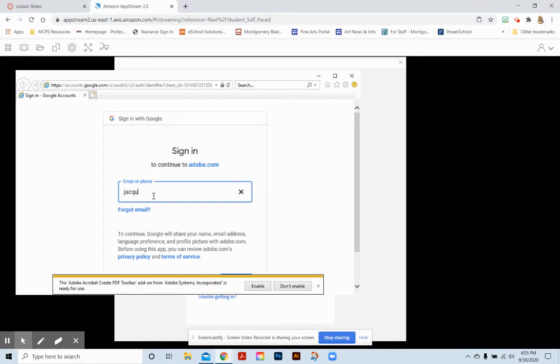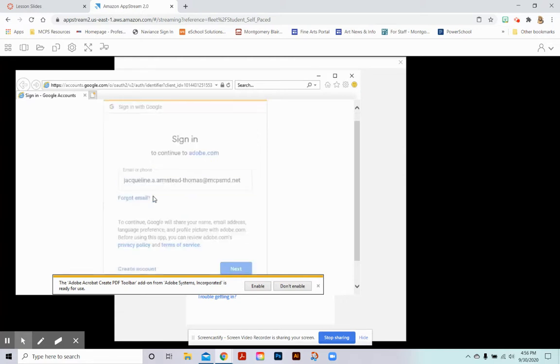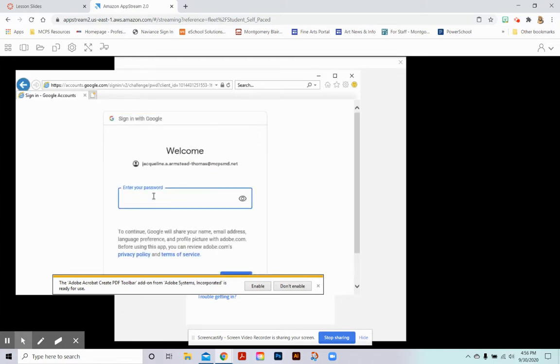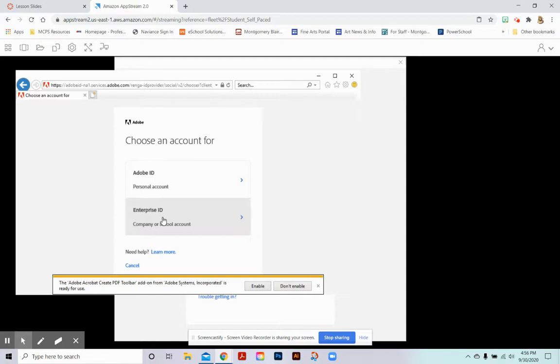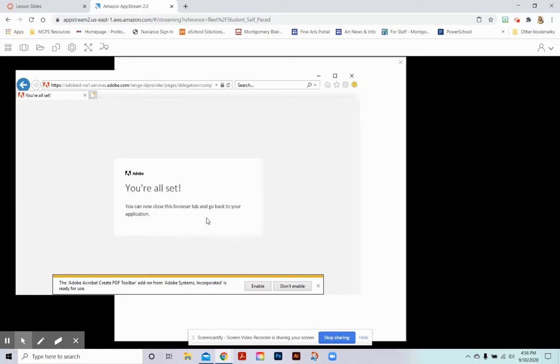Here is where you will put in your school email address. You will then put in your password and the most important thing is that you choose the enterprise ID, the company or school account. And it says you're all set.